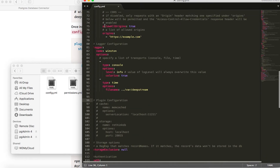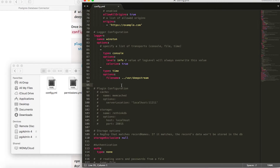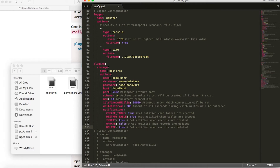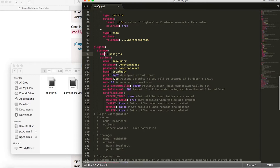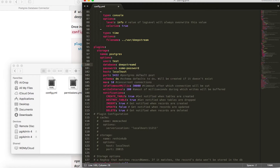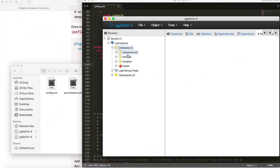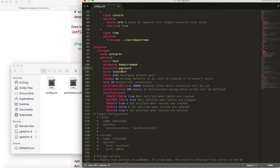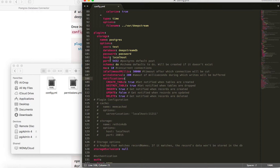If we move down, there is a place which says plugin configuration — this is where you'll add all the plugin information, including the Postgres plugin config. So let's paste the example config and edit the data to include our data. The storage name is of course postgres. The user in my case is test, and the database is the Deepstream DB. The password I chose is password. The host is localhost, and the rest of the variables are default. One thing to note is the default port on which Postgres operates is 5432 and the default schema is DS.